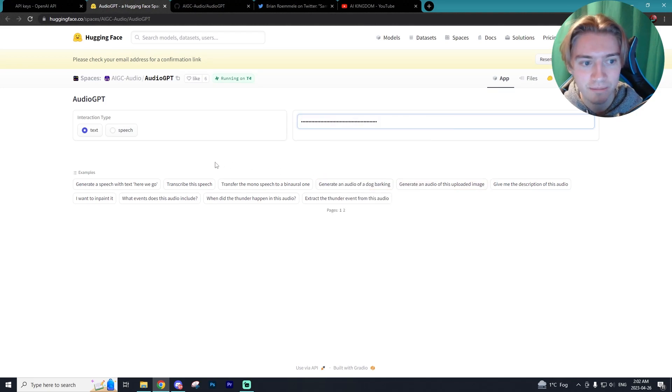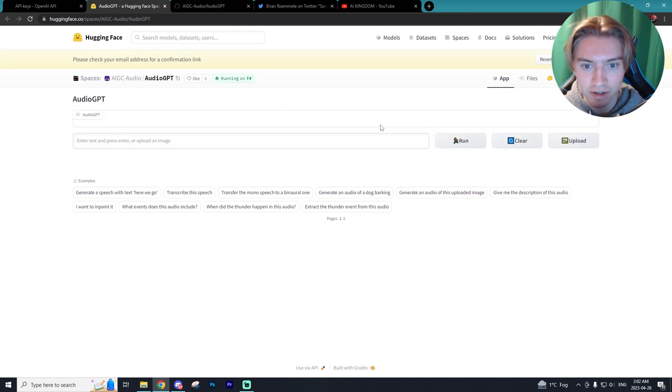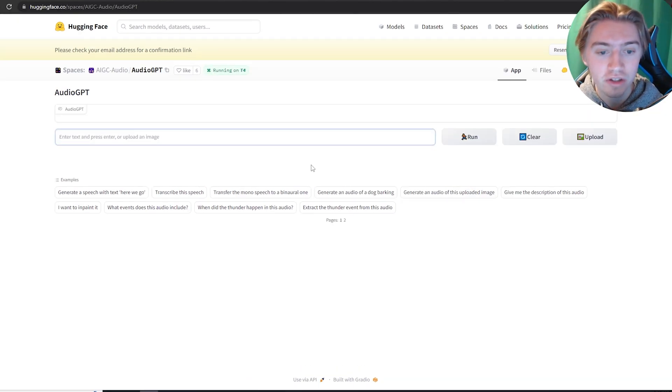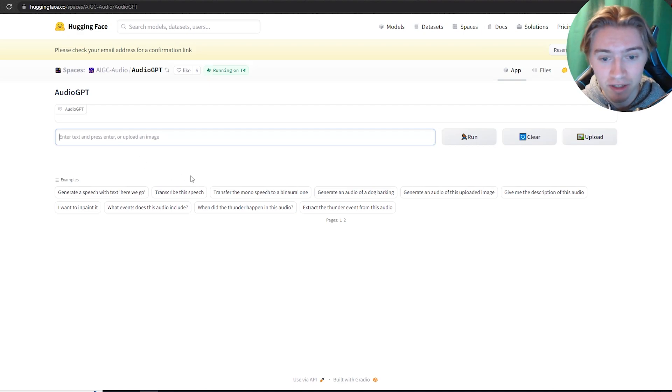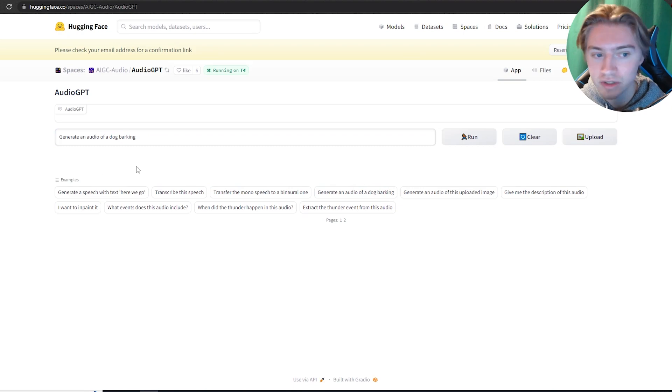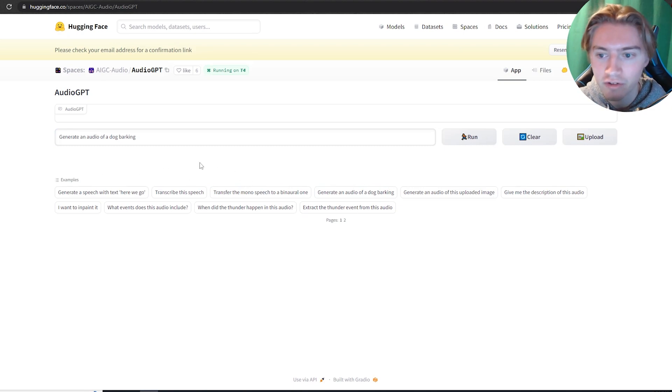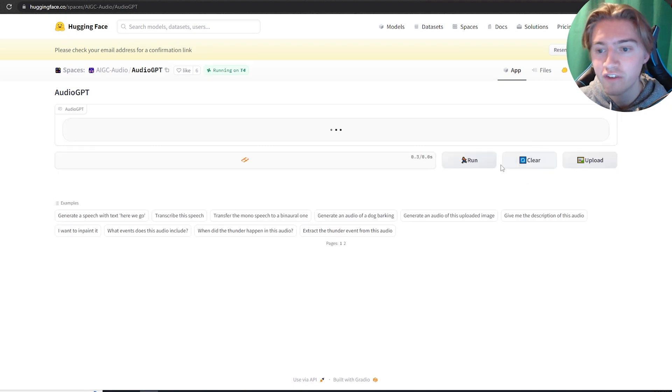Alright, we're going to paste that in and we're going to hit enter. And from there, you can test out and use this program. There's so many different options right now. Like you can generate audio dog barking. You can change that to a cow mooing, whatever you want to do.